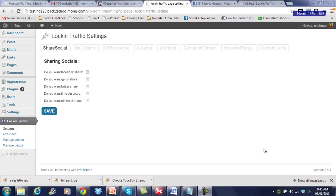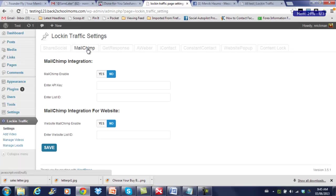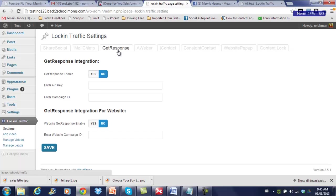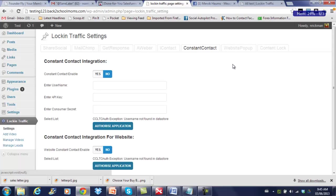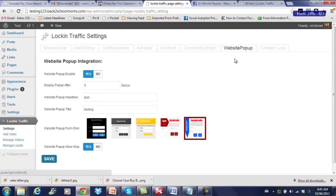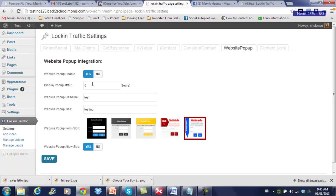So I just wanted to show you a little bit about the lightbox feature on Lock-in Traffic. As you can see, we integrate with most major autoresponders. We have MailChimp, GetResponse, Aweber, iContact, and ConstantContact. So to enable the pop-up, there's a button here to either enable or disable it over the entire site. As you know, you can choose to have an opt-in form pop-up on any particular page or post. So if you want it over your entire site, you just click on the Yes button.